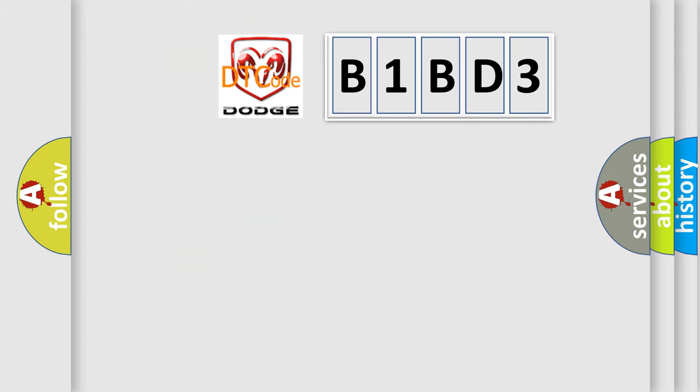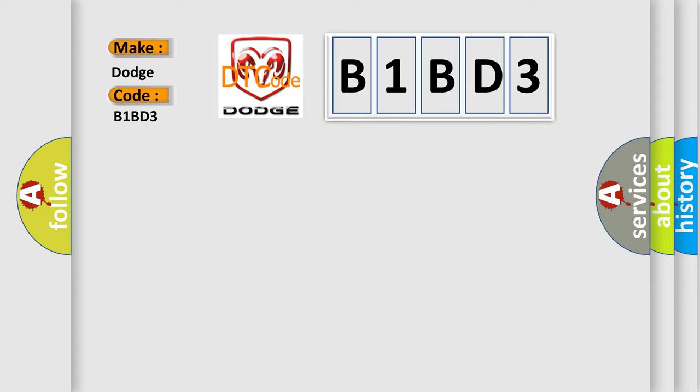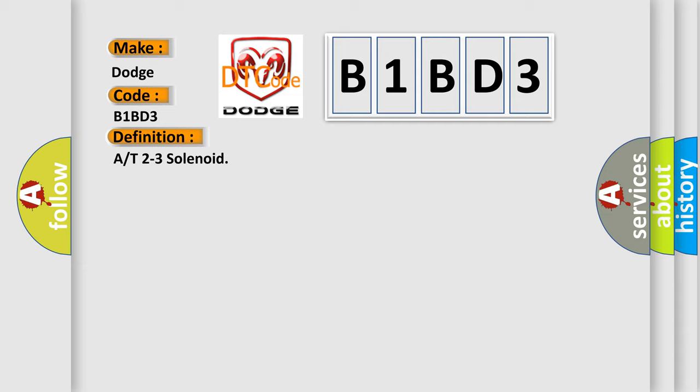So, what does the diagnostic trouble code B1BD3 interpret specifically for Dodge car manufacturers? The basic definition is A/T 2-3 solenoid. And now this is a short description of this DTC code.